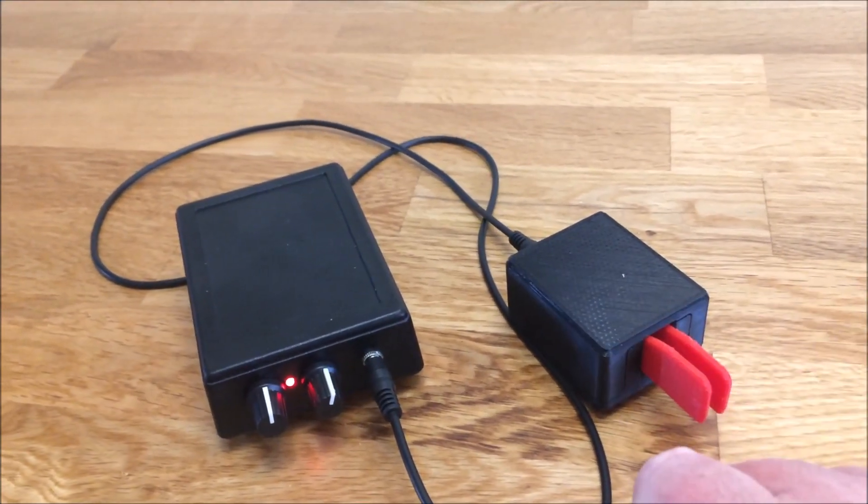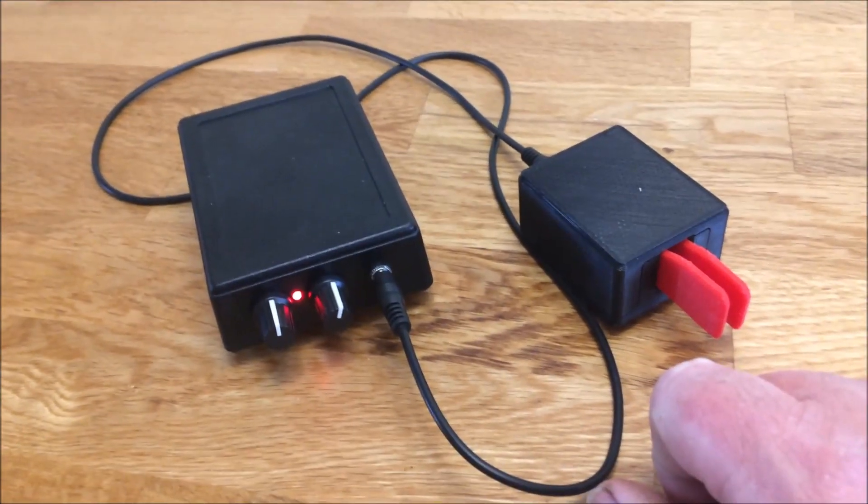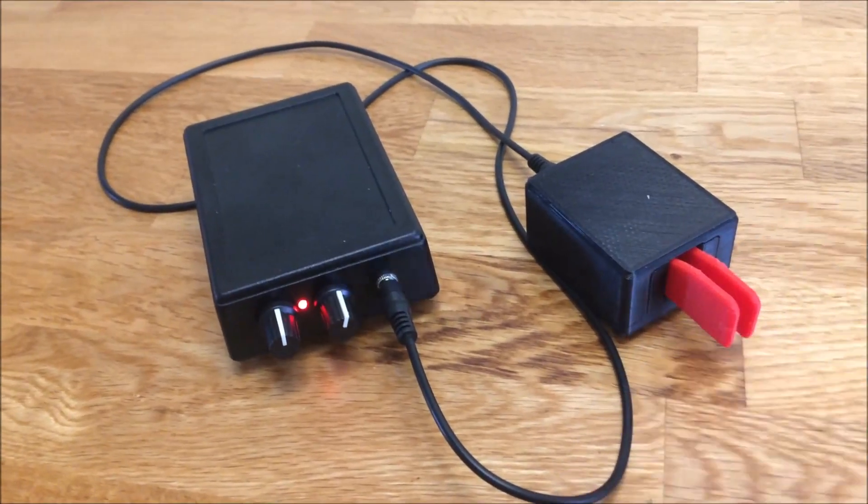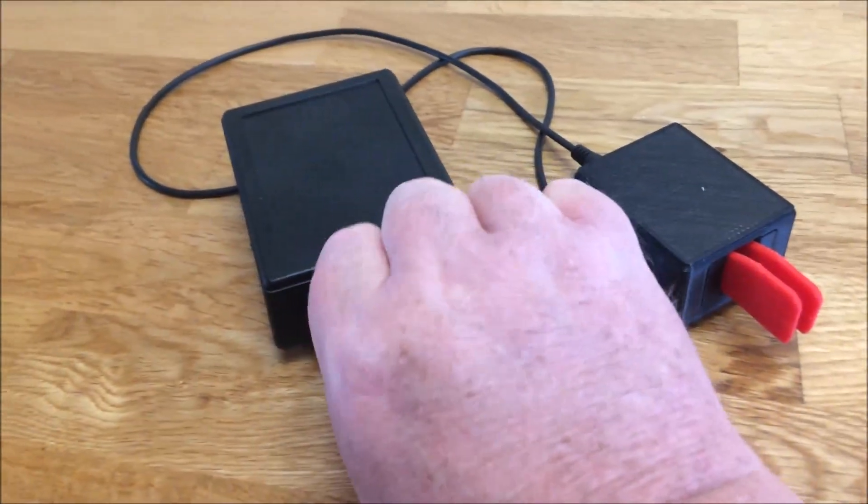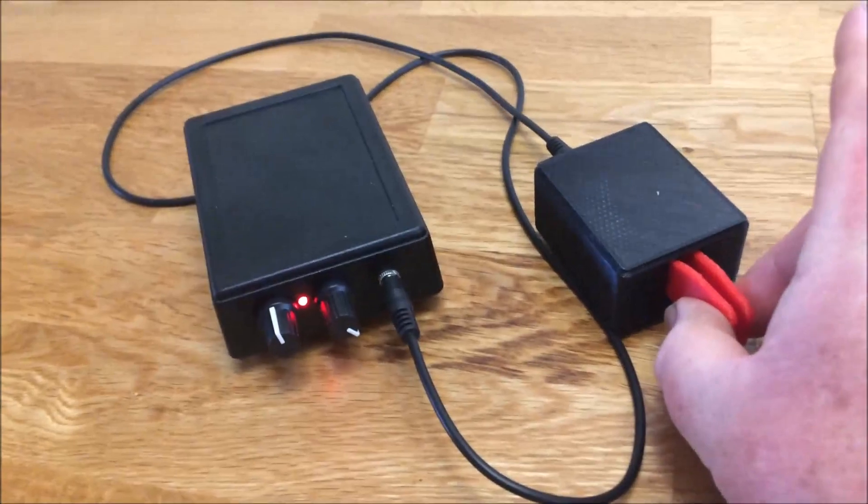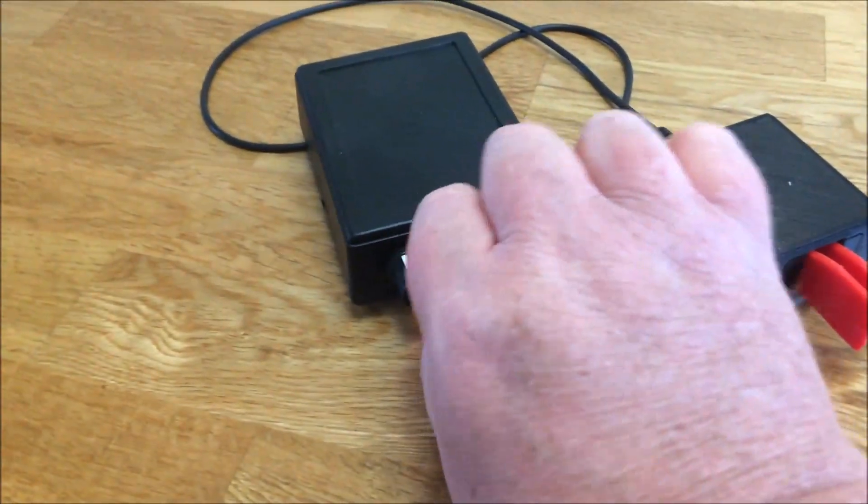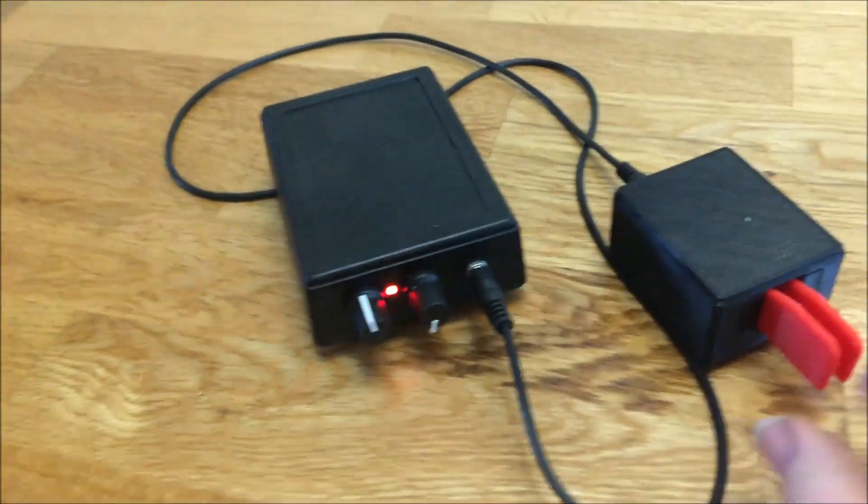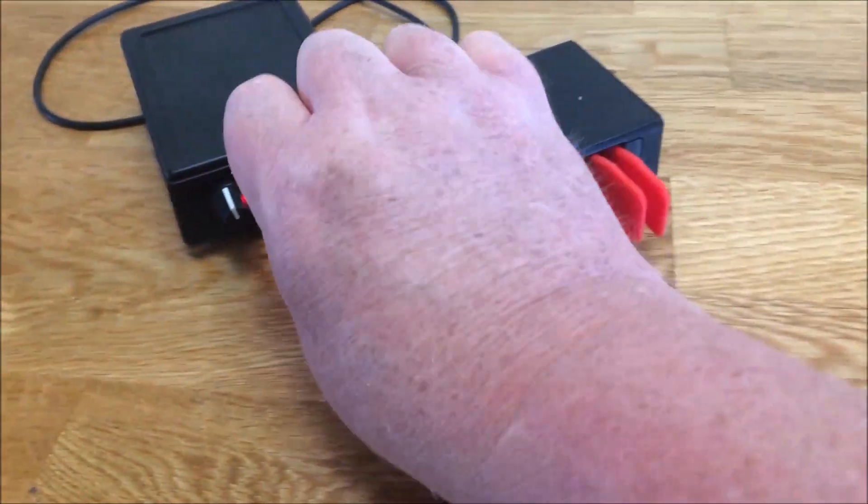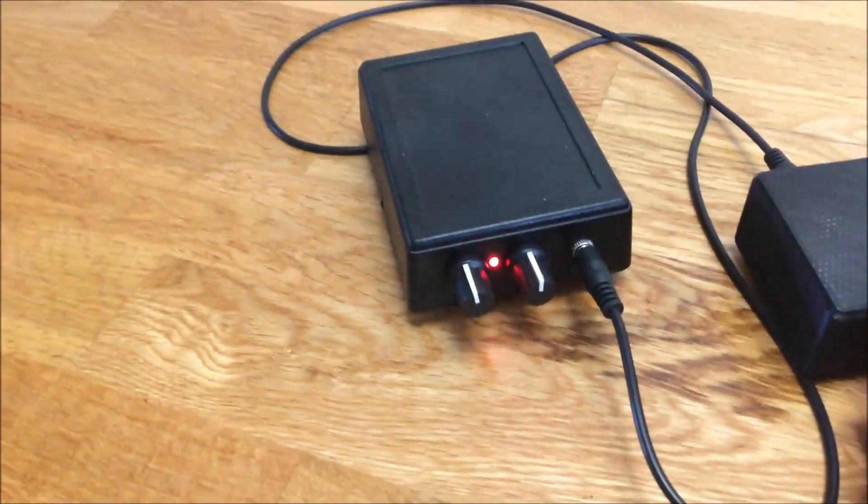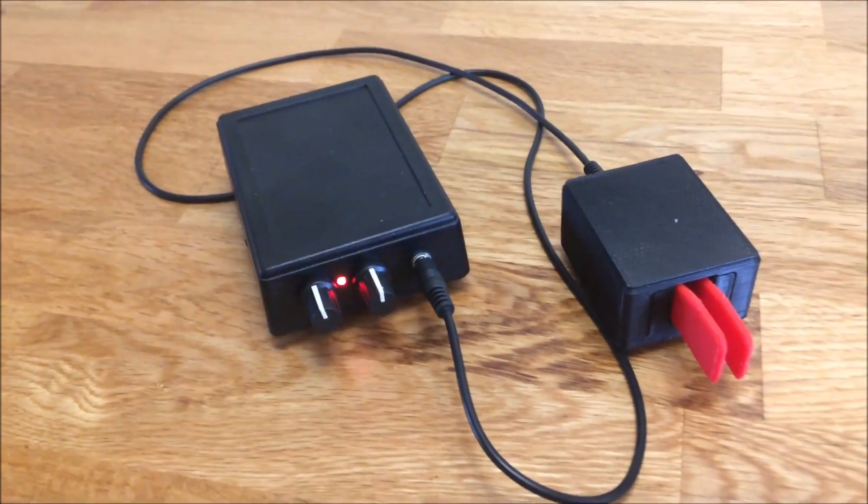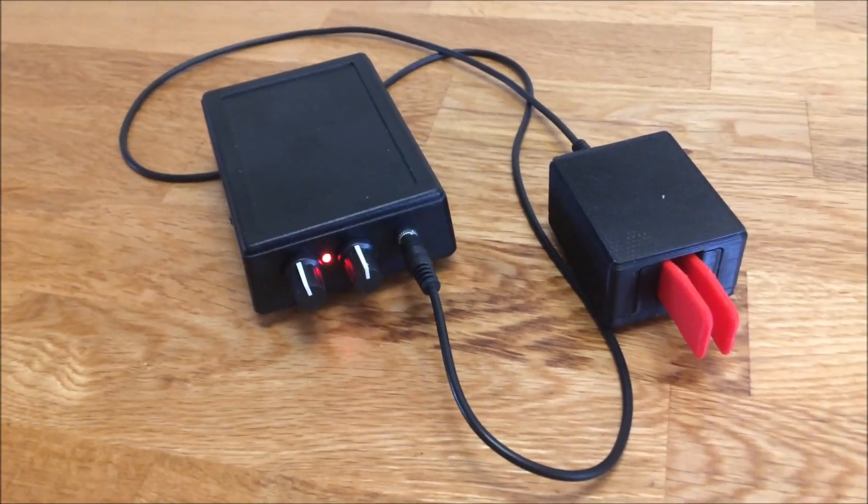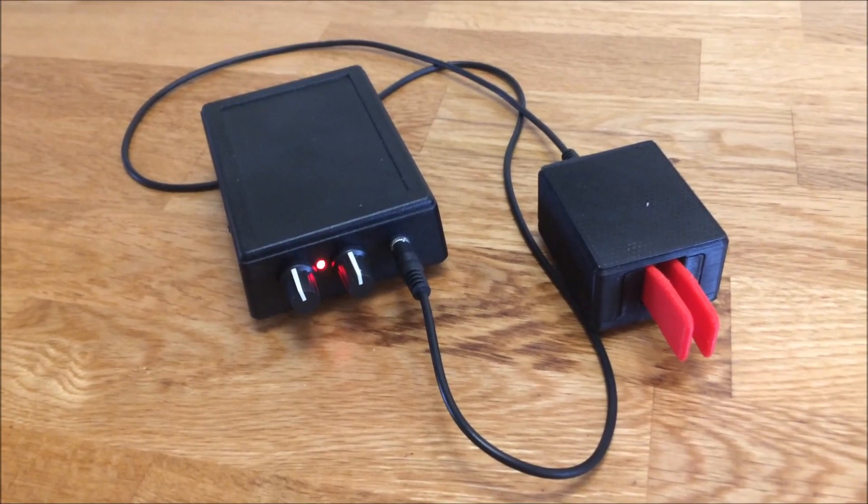Basically just a Morse practice oscillator for anyone using a paddle key with adjustable speed. And we can go the other way to give you some idea of the range of the speed. So I'll set it to somewhere in the middle.